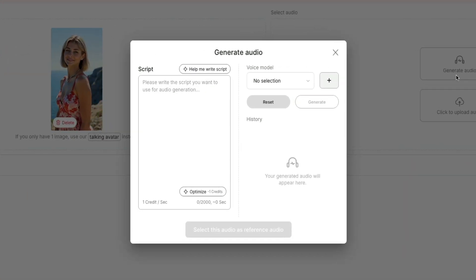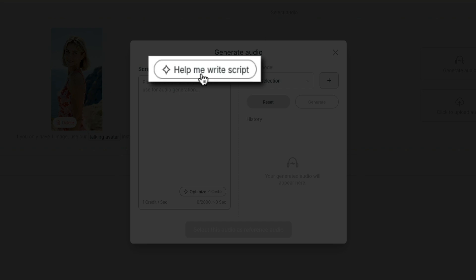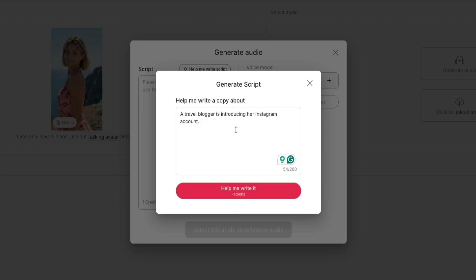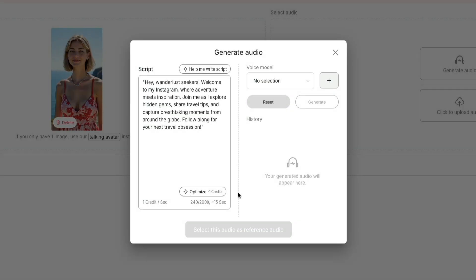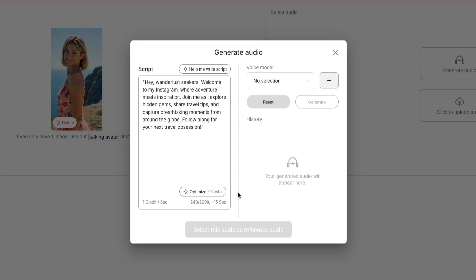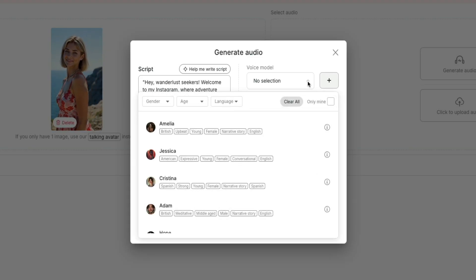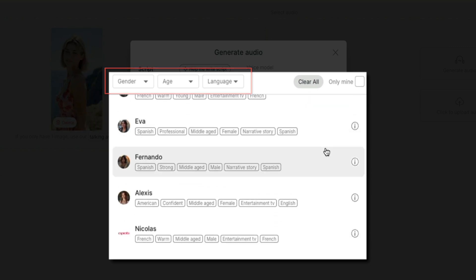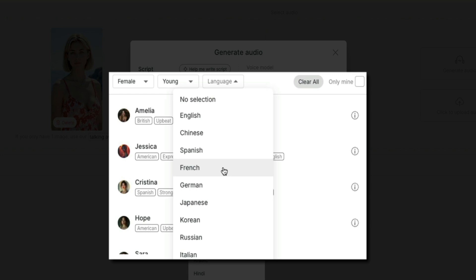Go ahead and click generate audio to open the script editor. From here, you can type your own script or click the help me write script button if you want the AI to assist. I'll go ahead and do that. You'll give the AI a brief description of what you want the copy to be — I'm just going to say 'a travel blogger is introducing her Instagram account.' Then click the help me write it button and the tool will generate a short engaging script perfect for a social post. Just like that, we have a pre-made script. You could edit it if you want, but for the sake of time we're going to use this one. Once your script is ready, on the right-hand side you can choose a voice model by clicking the drop-down, which presents you with various pre-made voices to choose from.